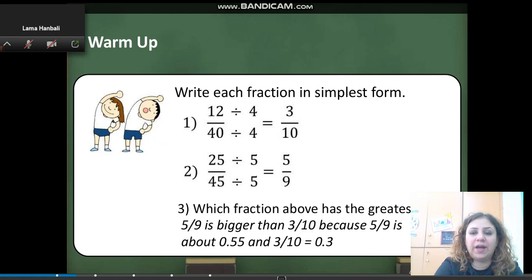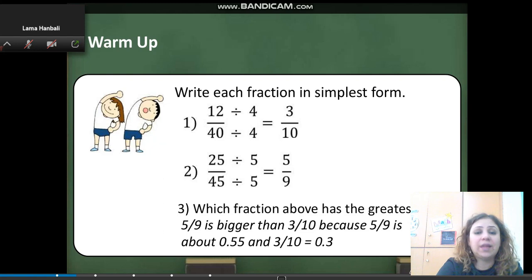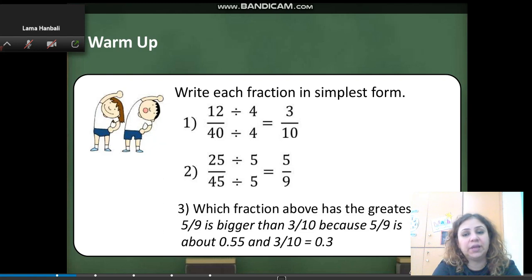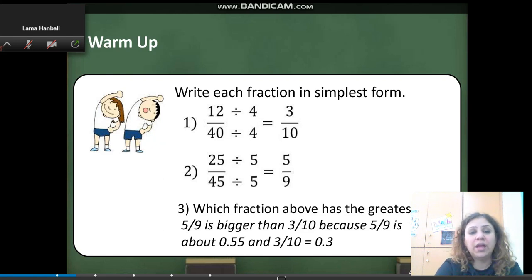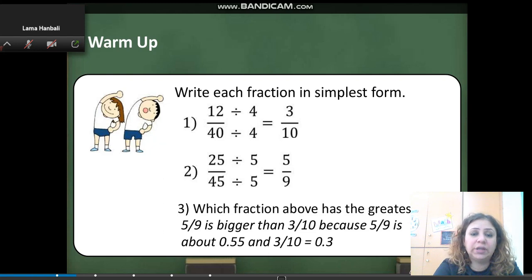Which fraction above has the greatest value — 3 over 10 or 5 over 9? 5 over 9 is greater than 3 over 10 because 5 over 9 is about 55 hundredths, while 3 over 10 is only 3 tenths.